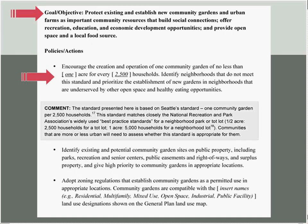We encourage the creation and operation of one community garden for no less than a certain acreage for every certain number of households — we have a suggested number, but the community will tailor this to meet their own needs. We state that the community can identify neighborhoods that don't meet this standard and prioritize establishment of new gardens in neighborhoods underserved by open space and healthy eating opportunities. Comments help explain the basis for the policies, and our comment here explains how we reach this standard.